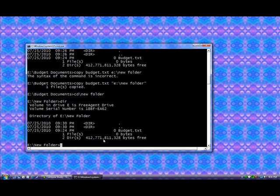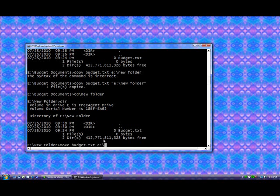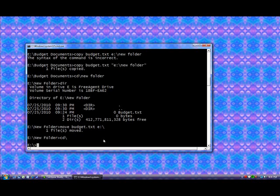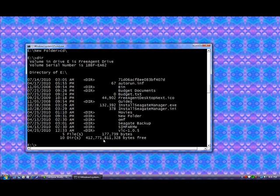Now we want to move that file. This time, instead of leaving a copy here, it will actually move it to a new location just as it did when I dragged and dropped it. So we'll type move, budget dot text, E slash. Notice I didn't have to put it in quotes this time. And so now we just go to CD slash, or CD root, dir, and here's our budget text right here. So it's really simple and easy to move files around, to copy files around, and there's a lot of other things you can do from within the command prompt, but this is a great place to start.